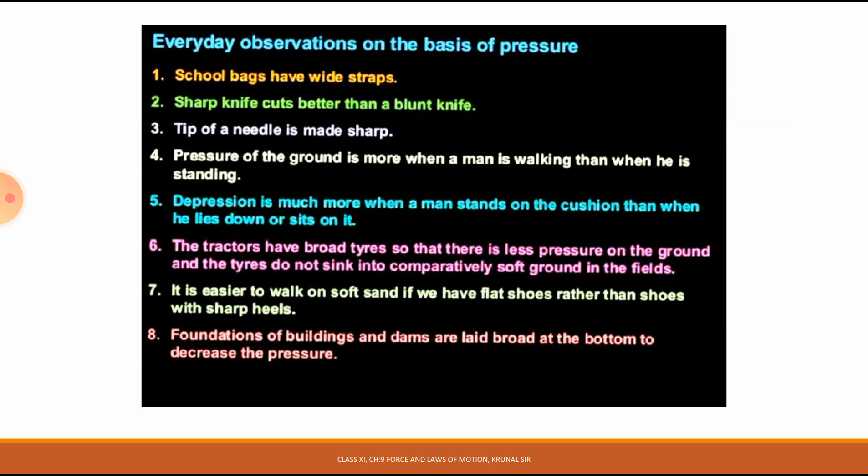Everyday observations based on pressure: 1. School bags have a wide strap. 2. A sharp knife cuts better than a blunt knife. 3. The tip of a needle is made sharp. 4. Pressure on the ground is more when a man is walking than when standing. 5. Depression is much more when a man stands on a cushion than when he lies or sits. 6. Tractors have broad tires so there is less pressure on the ground and the tires do not sink into soft ground. It is easier to walk on soft sand with flat shoes rather than shoes with a sharp heel. Foundation of buildings and dams are laid broad at the bottom to decrease pressure.